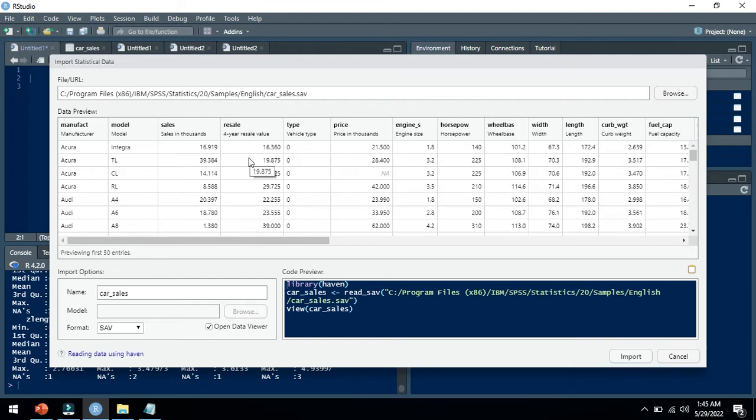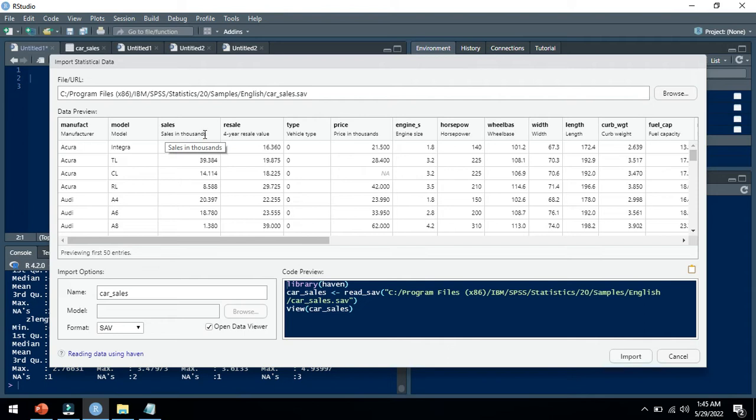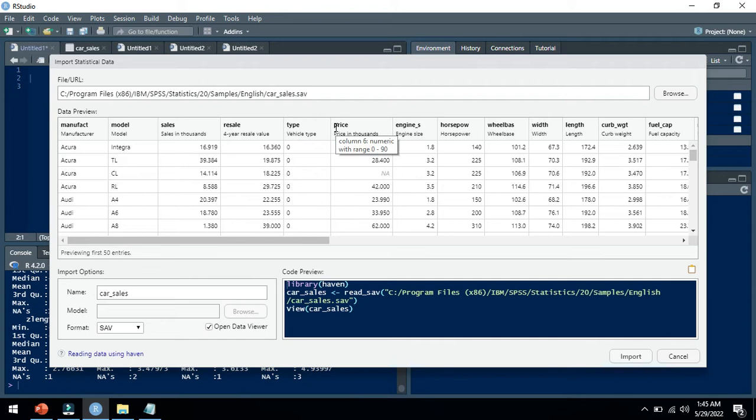In an Excel sheet like this, these are the variables and their descriptions: manufacturer and model. This is the sales variable, sales in thousands, and this is resale and vehicle type. This is price of vehicle in thousands.